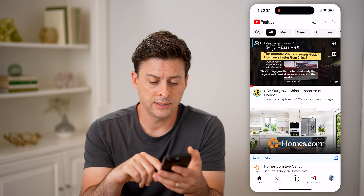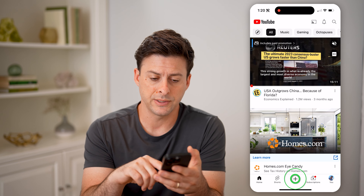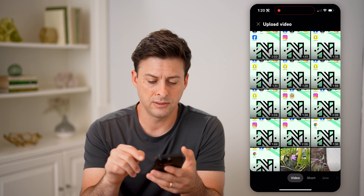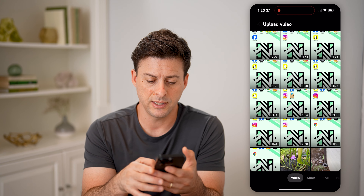Now I can tap on the little plus here, and instead of a video, let's go over to a short and say I record a quick video on here. And then I just hit the little x button and hit saved as draft.